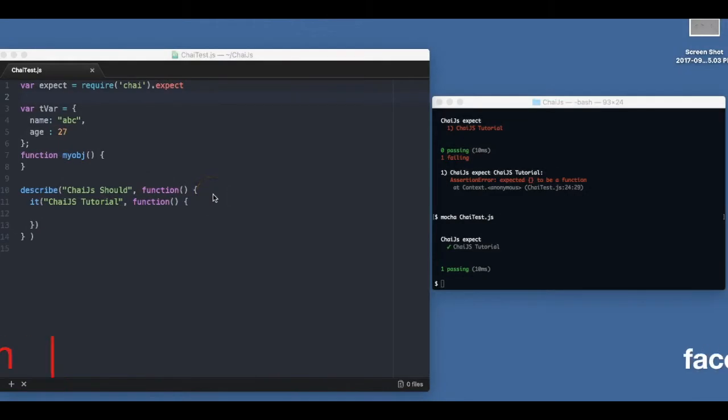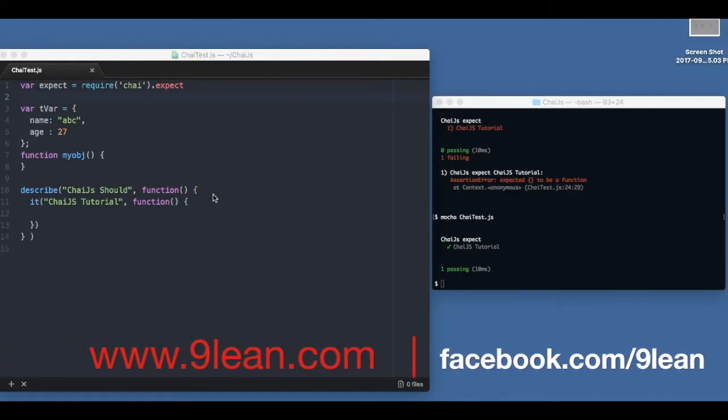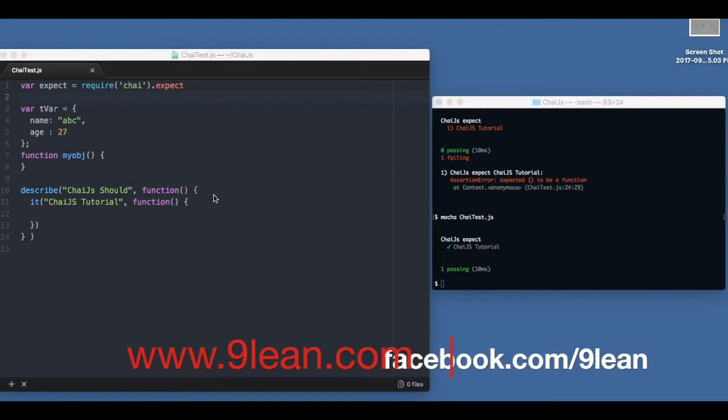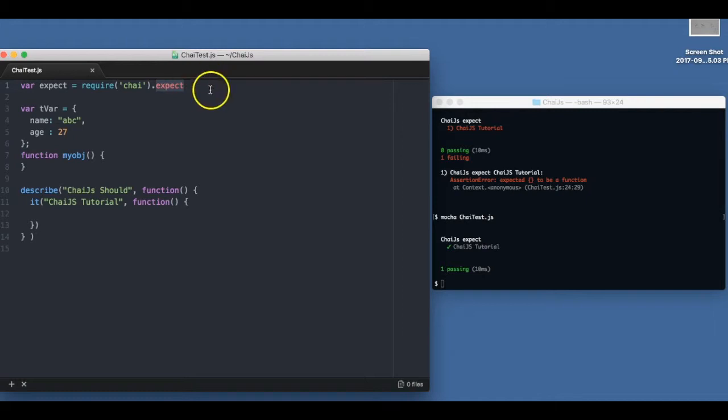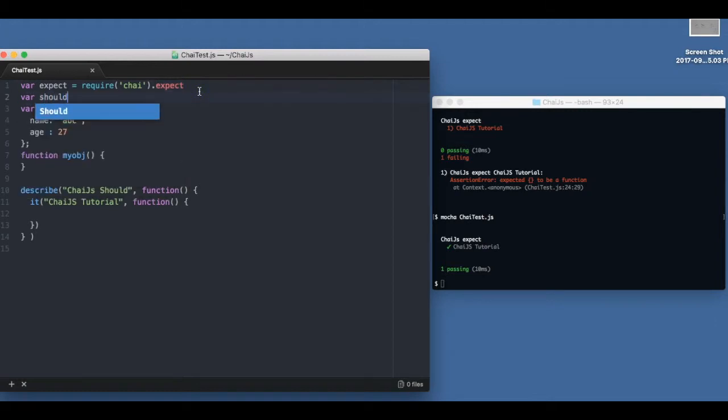Hey there, welcome to this second part of Chai.js tutorial. In this video we're going to look into the should part. Before that, if you haven't looked into the expect part yet, I'll strongly recommend to go ahead and look, because the examples will be taken from that to explain the should part.